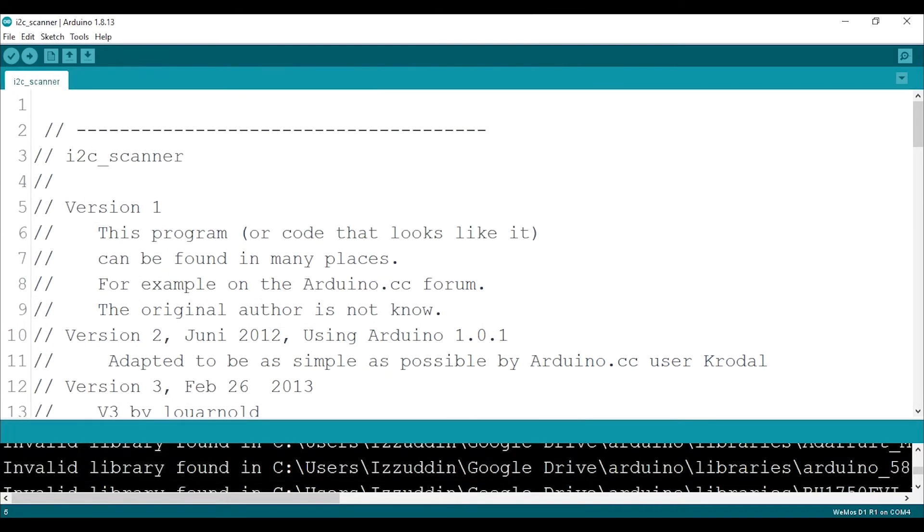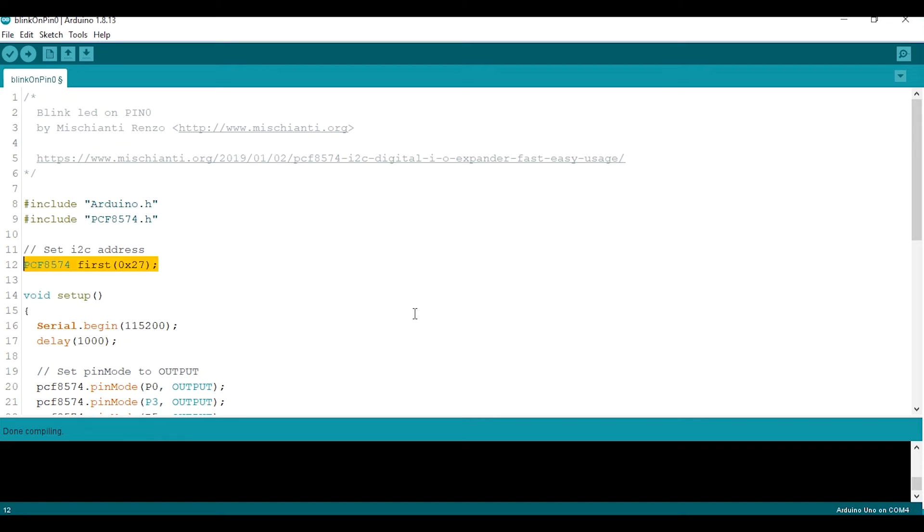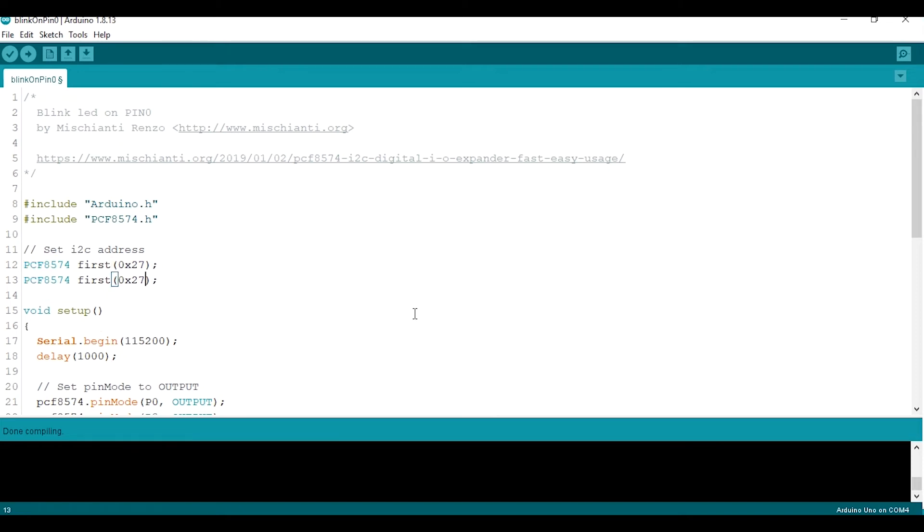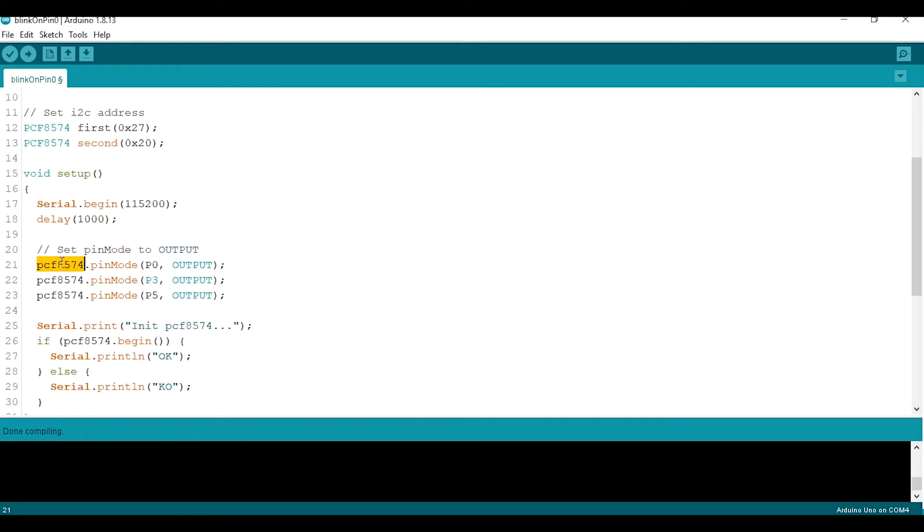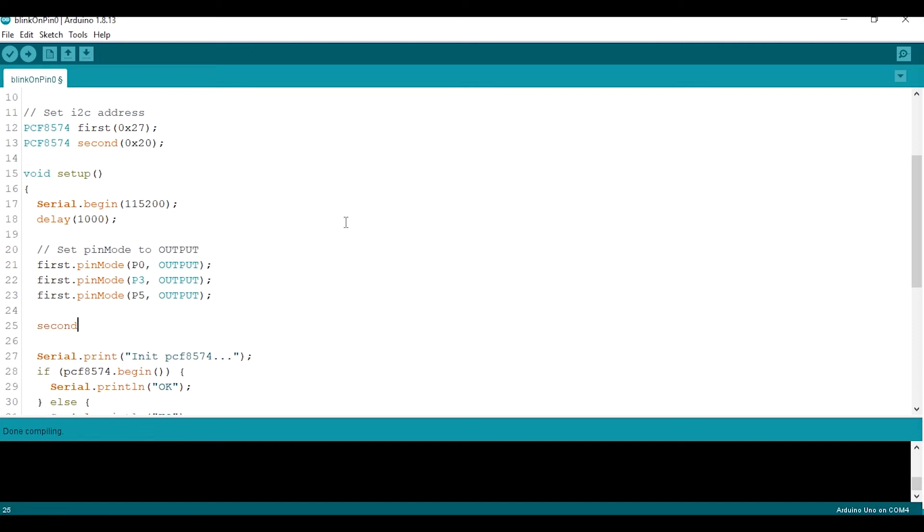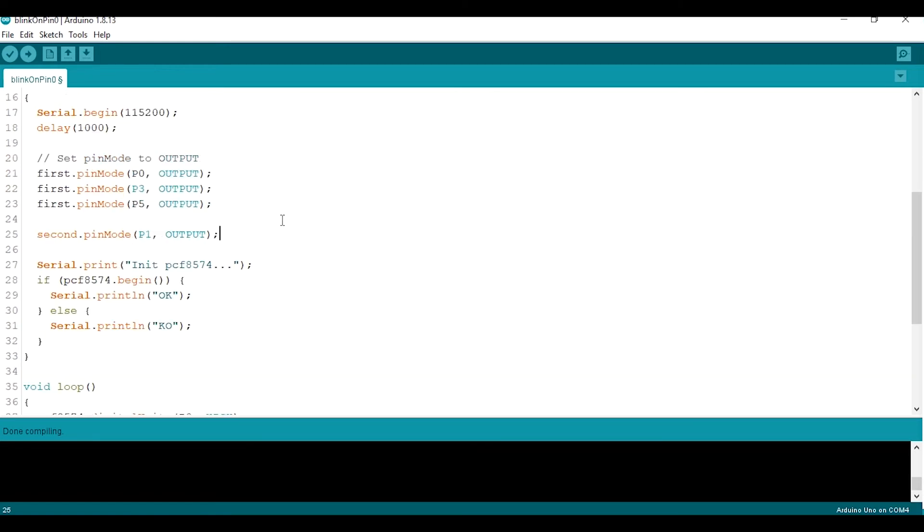Now I'll connect a relay module to P1 of the blue module. So now we have two modules. I will name the first module as first and the second module as second, so it has 27 hexa value and the second is 20 as address. Then don't forget to set the pin mode. So I should change this name to first since the name is first. And then the second, I'll just use the pin mode to pin that we will use as an output. And then we begin the modules. So we should begin the first and the second module.